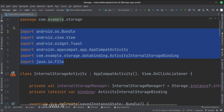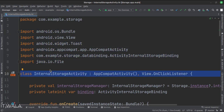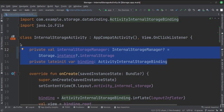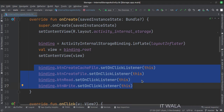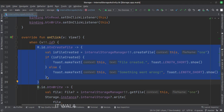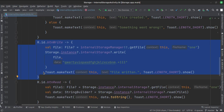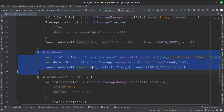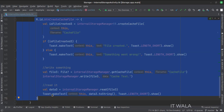These are the imports. This is the internal storage activity that implements the on-click listener which handles the on-click events of the various buttons. In the data members, we have fetched the object of the internal storage manager class via the storage class. In the on-create function, we set the on-click listener of various buttons. This is how we create a file, write to a file, read from a file, and create a cache file in the internal storage.